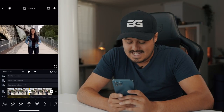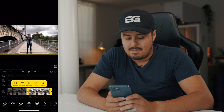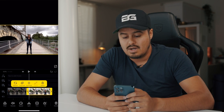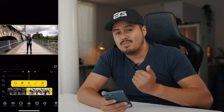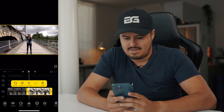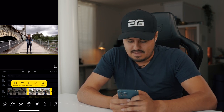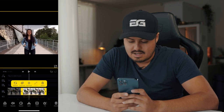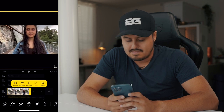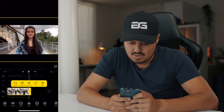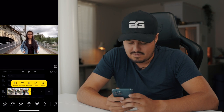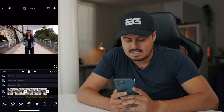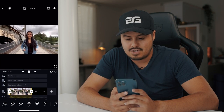Now we're going to do the same thing with the second clip. I'm going to double tap on it, but this time because I'm moving towards the subject, I will have to zoom in first and then zoom out as I move towards her. So I'm going to zoom all the way in, hit the keyframe button, move the cursor all the way to the end, and then zoom out. When playing it back, you get this nice vertigo effect where the background shrinks.